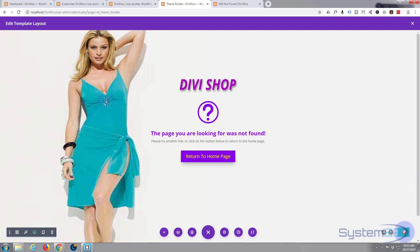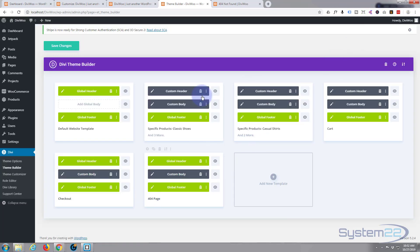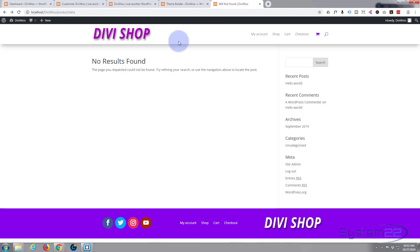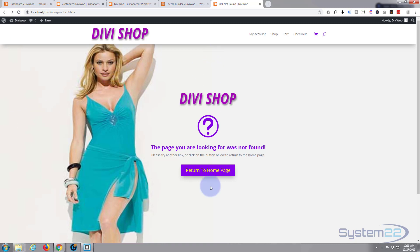Once saved, let's hit X to exit. Save our changes. Now we've got our generic 404 page open — let's refresh and our template should show up. There we go — that works fine. It's full width of the screen, and we've still got our global footer and global header.